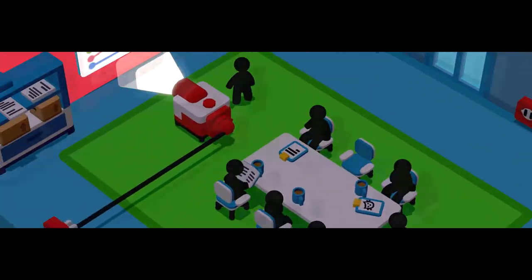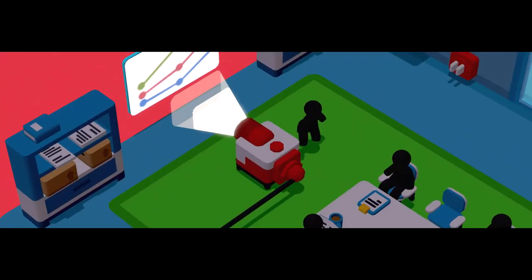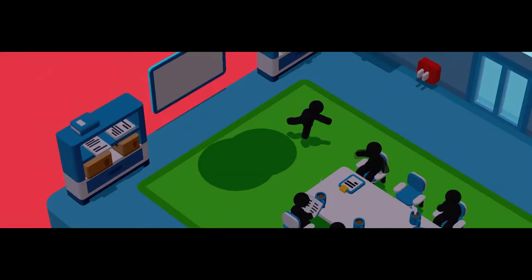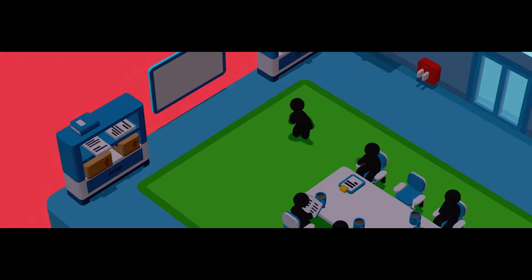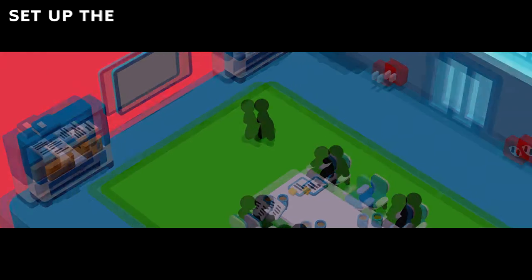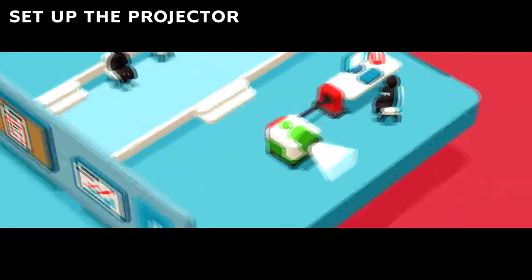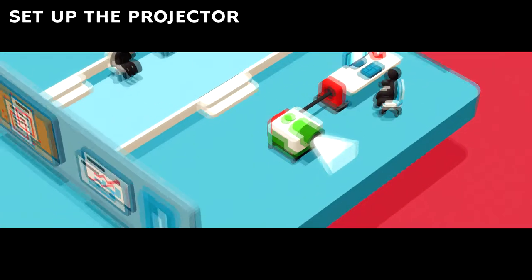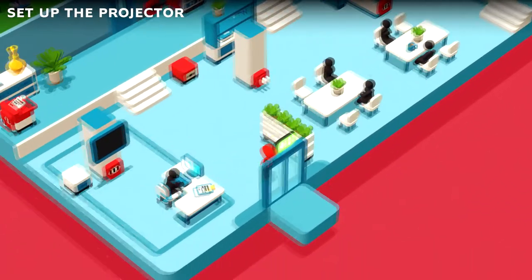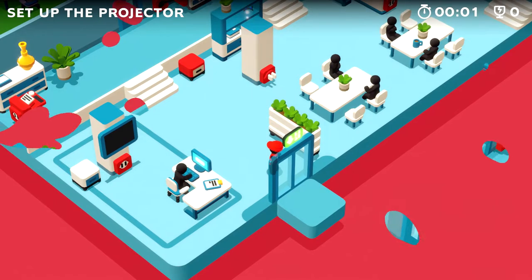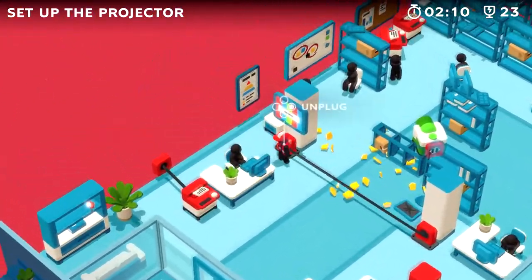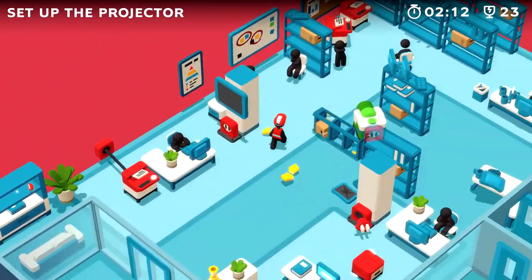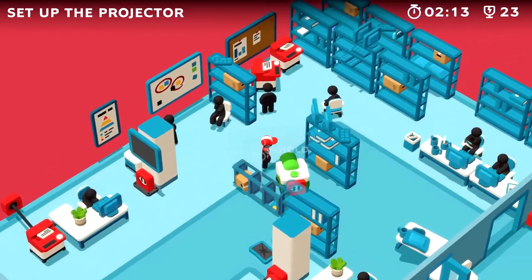Nintendo has finally added folders to the Switch, kind of. What's up everybody, my name is Noble, and today I'm going to give you all the information that you need in order to make folders, or what Nintendo is calling groups on the Switch. If you find this video helpful, please click the sub button so I can keep you guys up to date with our latest tutorials.